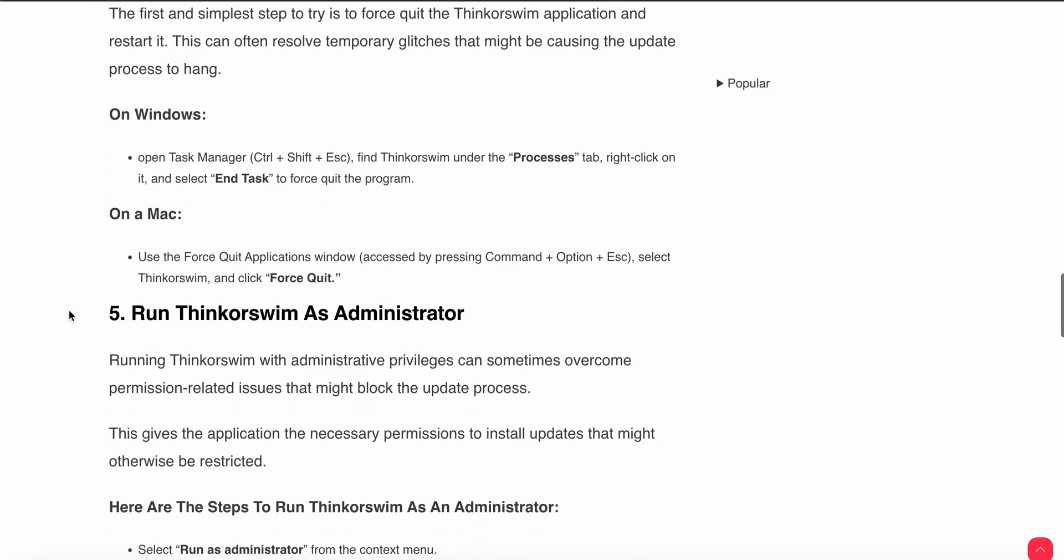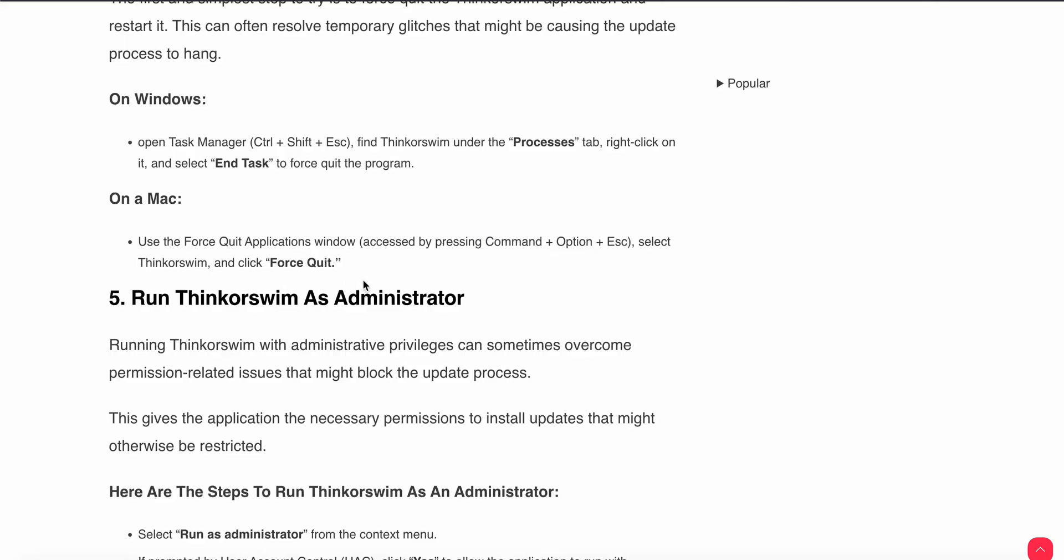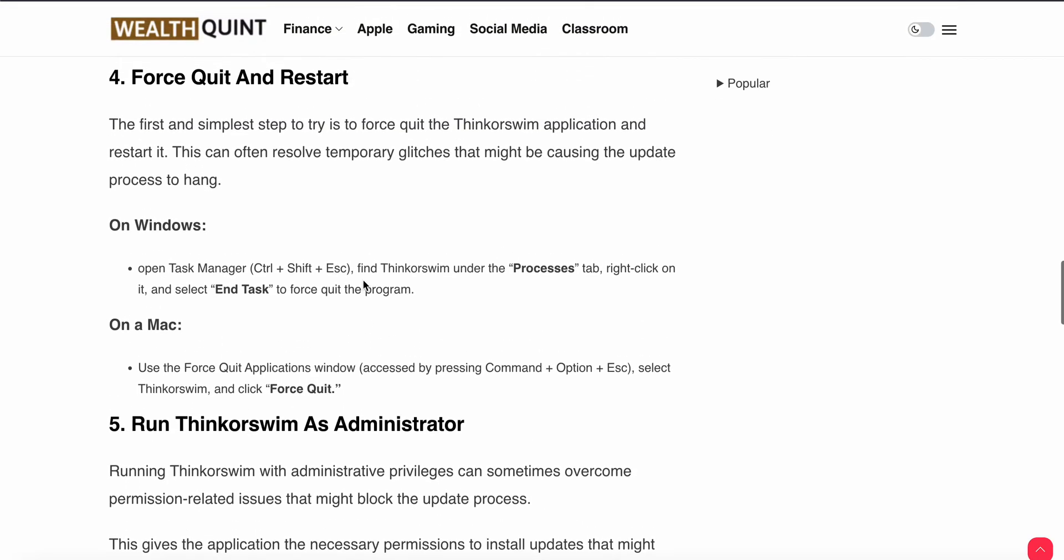For Mac users, use the Force Quit Applications window. Press Command+Option+Esc, select Thinkorswim, and click Force Quit. After force quitting, restart the application.